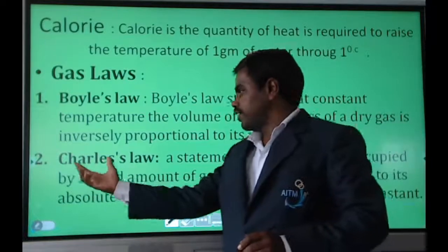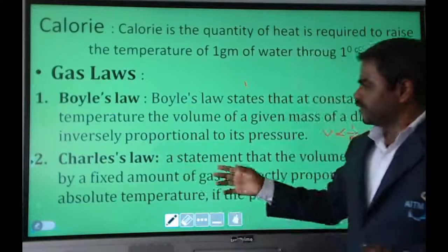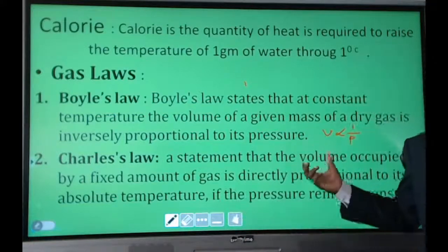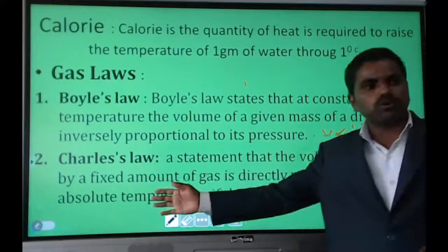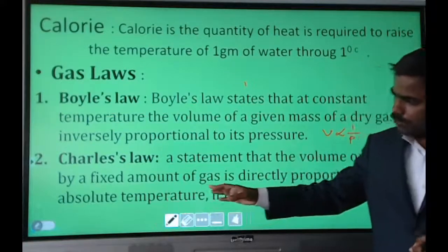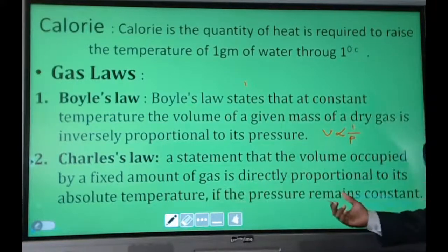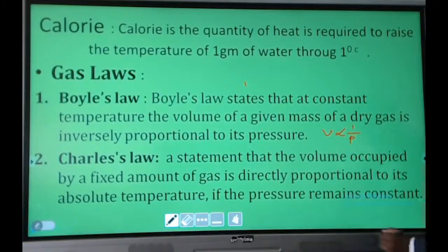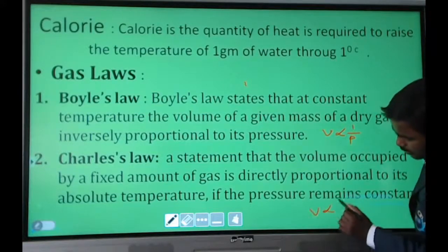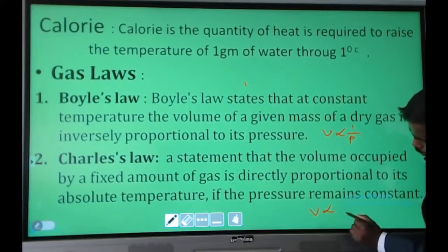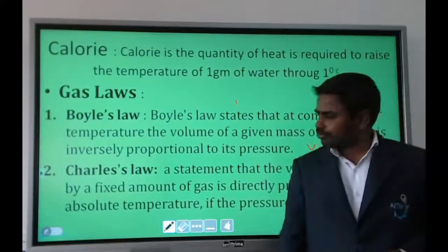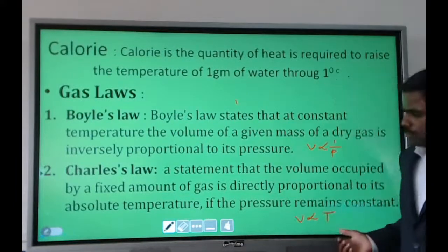Charles' Law states that the volume of a given mass of gas is directly proportional to the temperature at constant pressure. This can be written as: V is directly proportional to T at constant pressure.